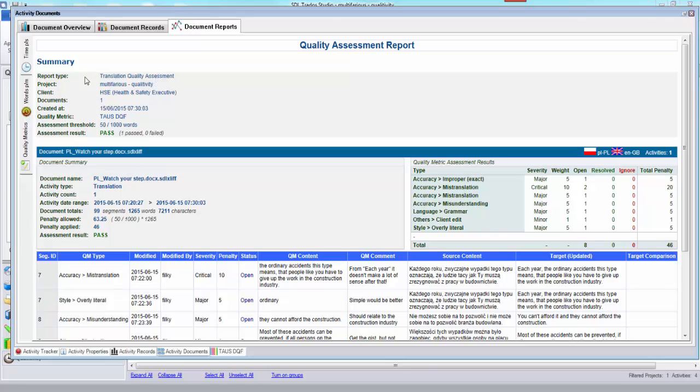So what that gives me when I've finished is a quality assessment report. It gives me the report type, the project name, who the client was, the number of documents when it was created, which metric was used and what threshold was there and then what the result was, whether I passed or failed.